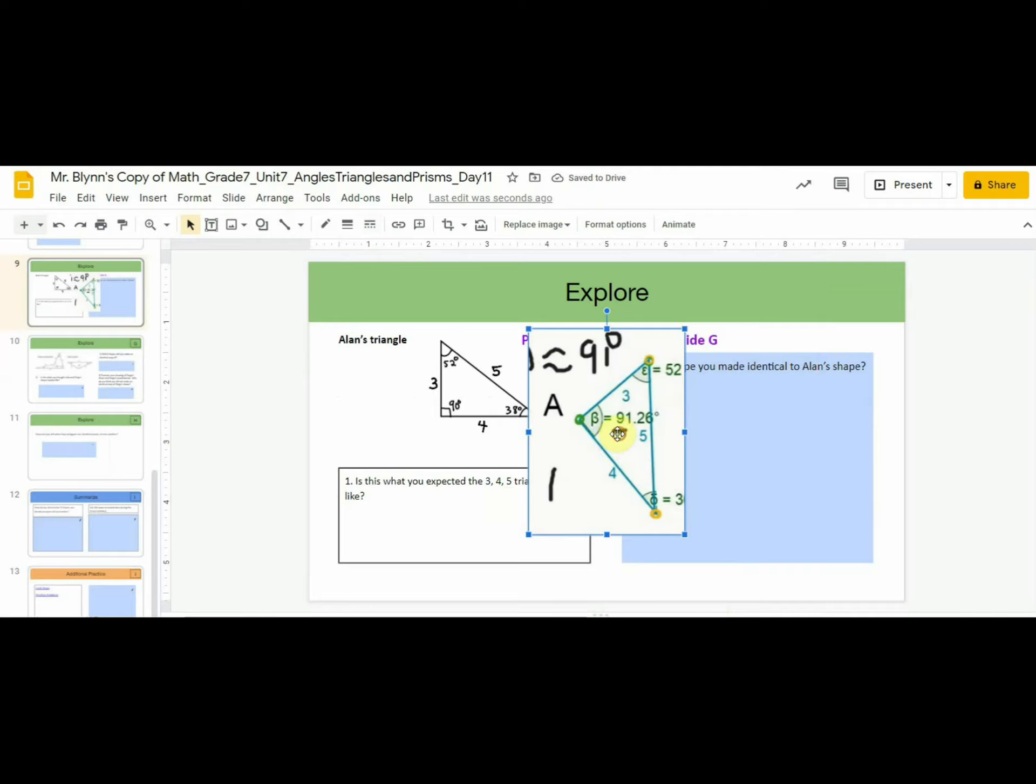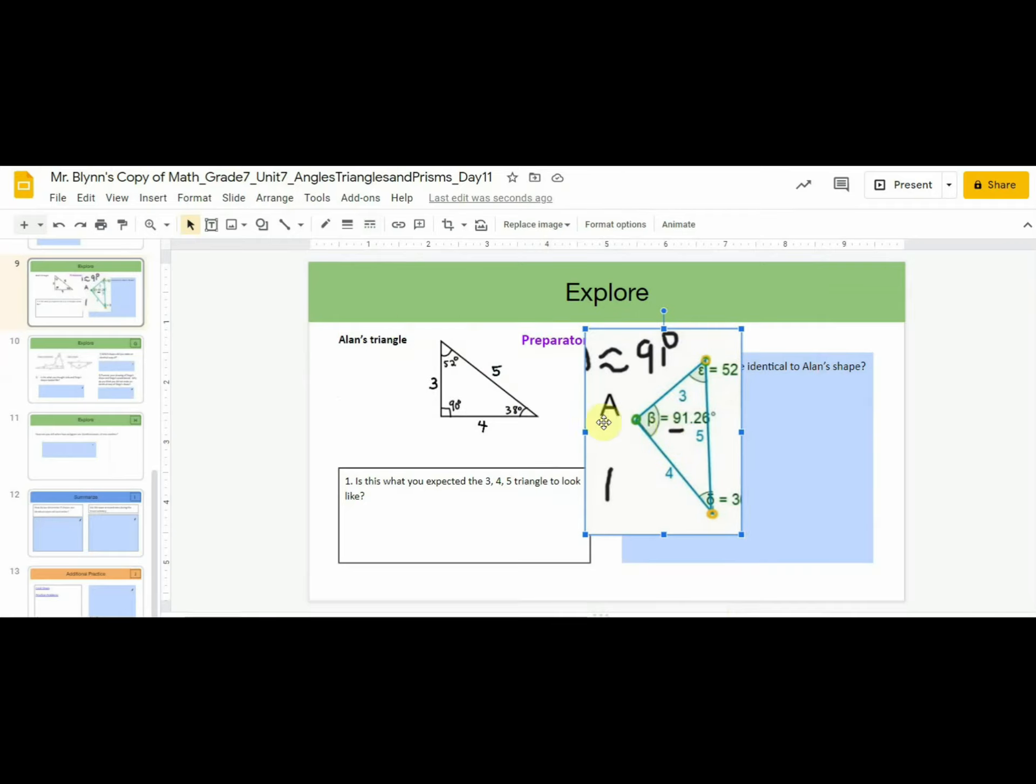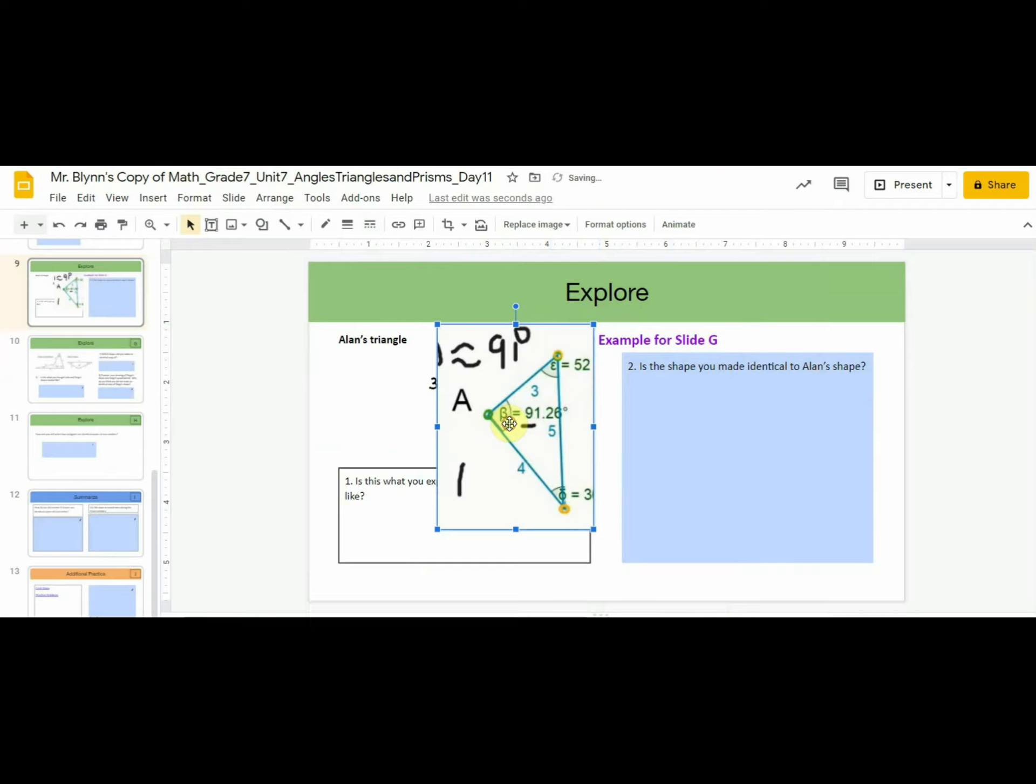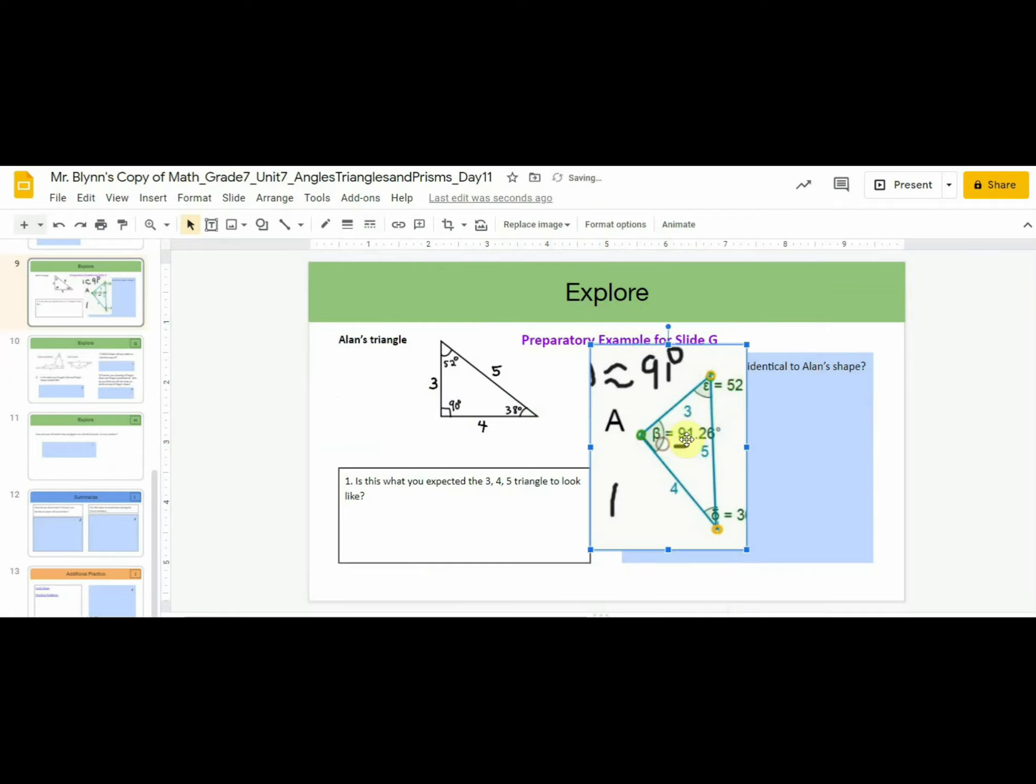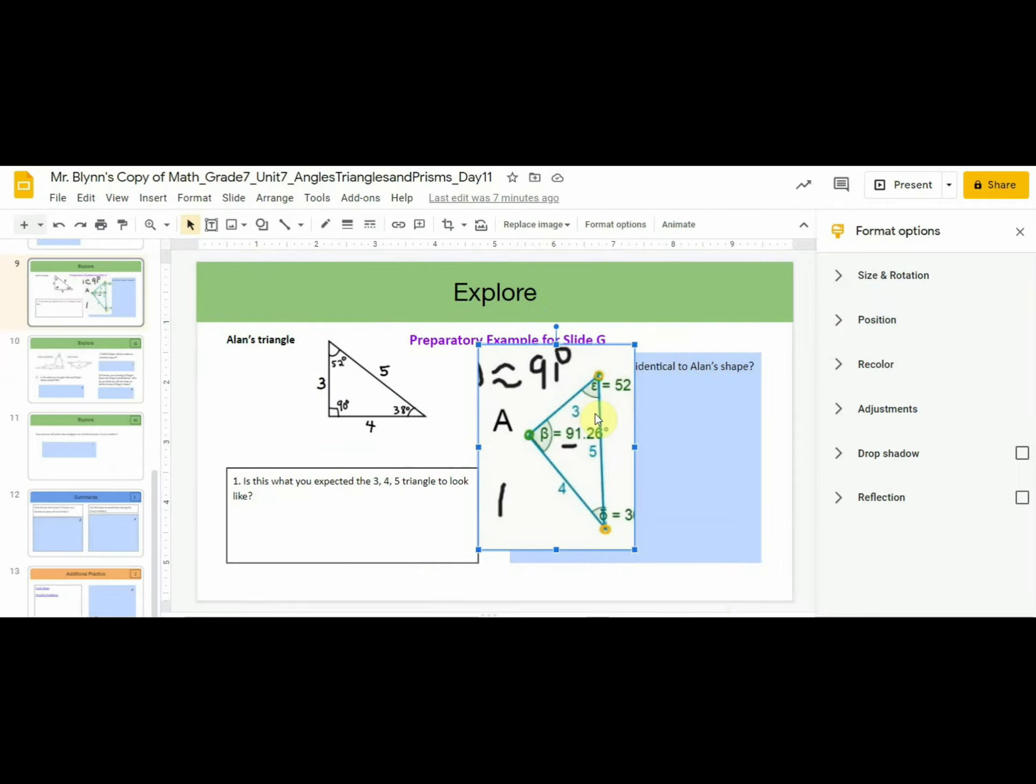Now if I want to compare it to Allen's Triangle, right now I can't do that because it's too solid. So here's what we can do. Click the triangle, click Format Options, Adjustments, Transparency. Put it around 30% or 40%.